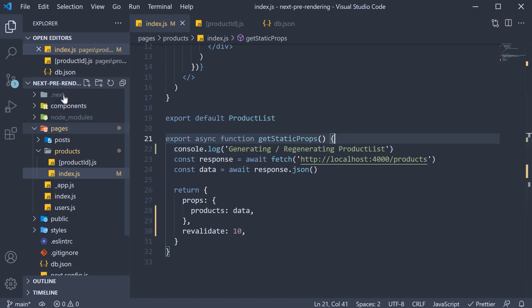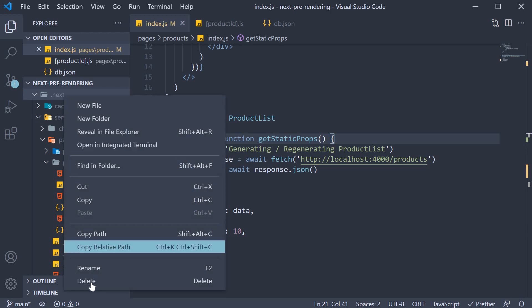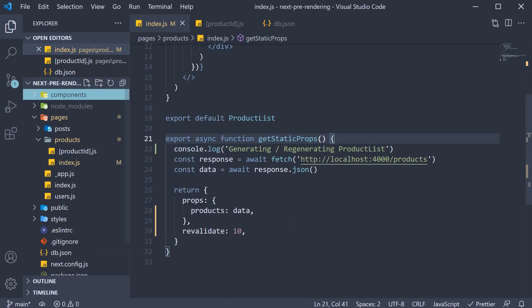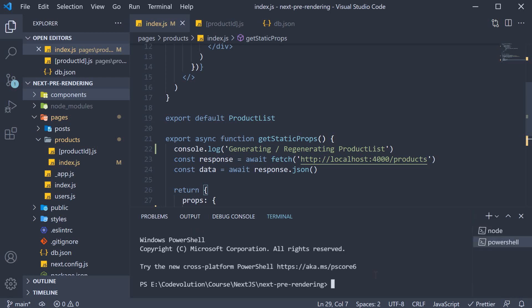Let me also delete this dot next folder. And now in the terminal, run the command yarn build. Make sure in your first terminal, JSON server is still running. So new terminal, yarn build.